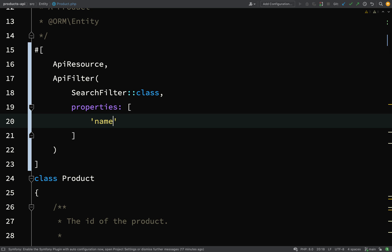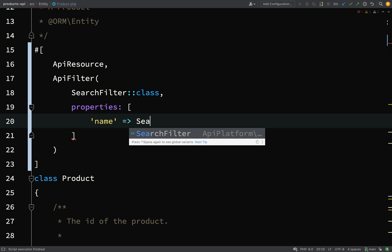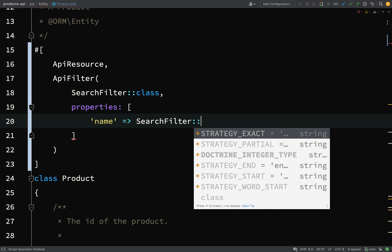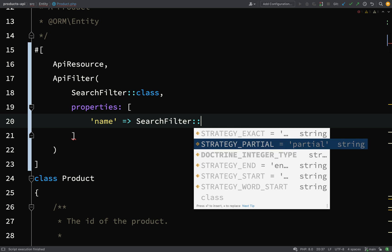After we've said okay we want to use a search filter, it's comma, and then we create an array. So properties is the named argument that I'm using, and then this will be an array. We're going to say name, and then we have to choose the strategy. Do we want to match the name exactly? I don't think that would be great.